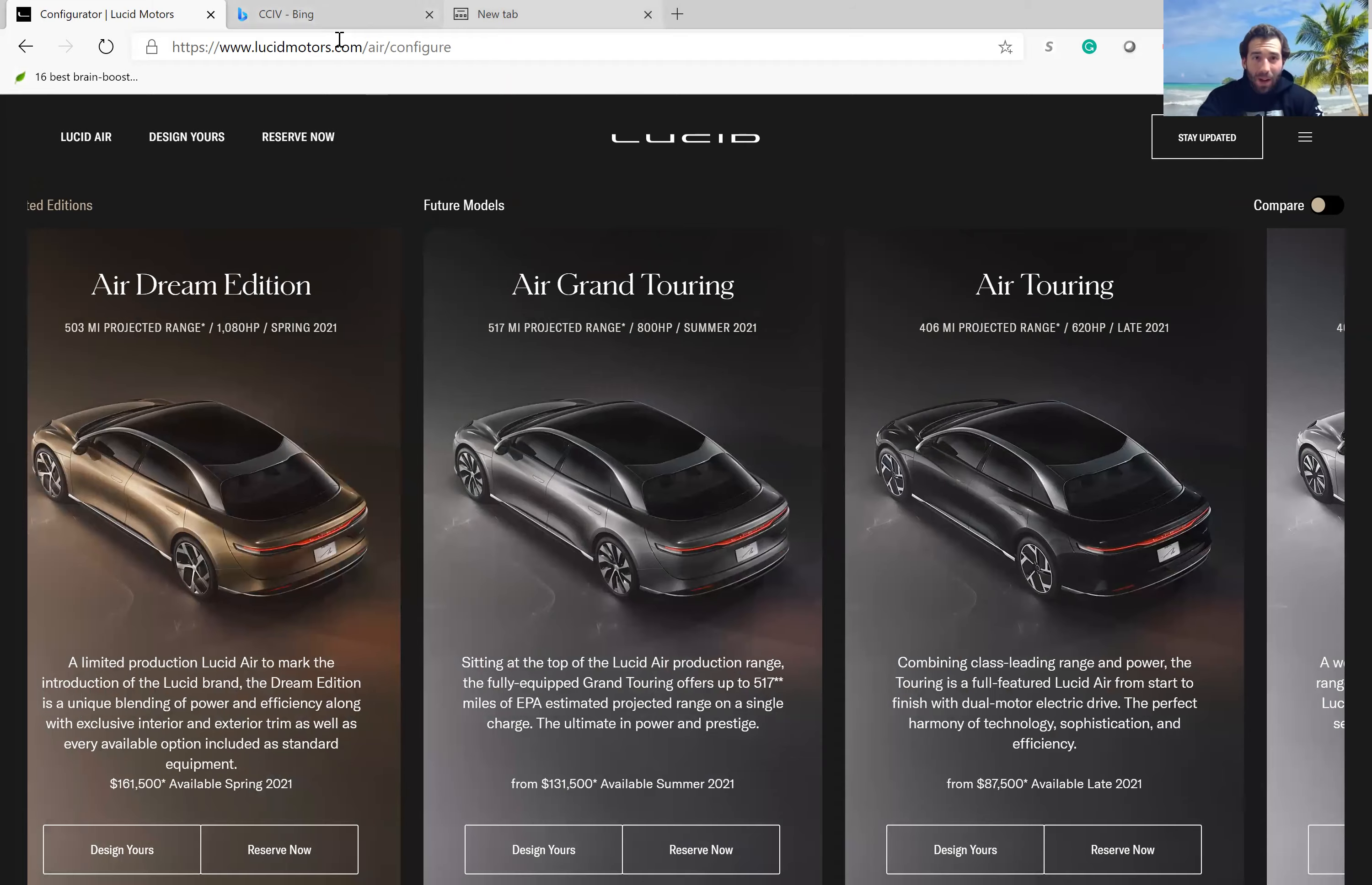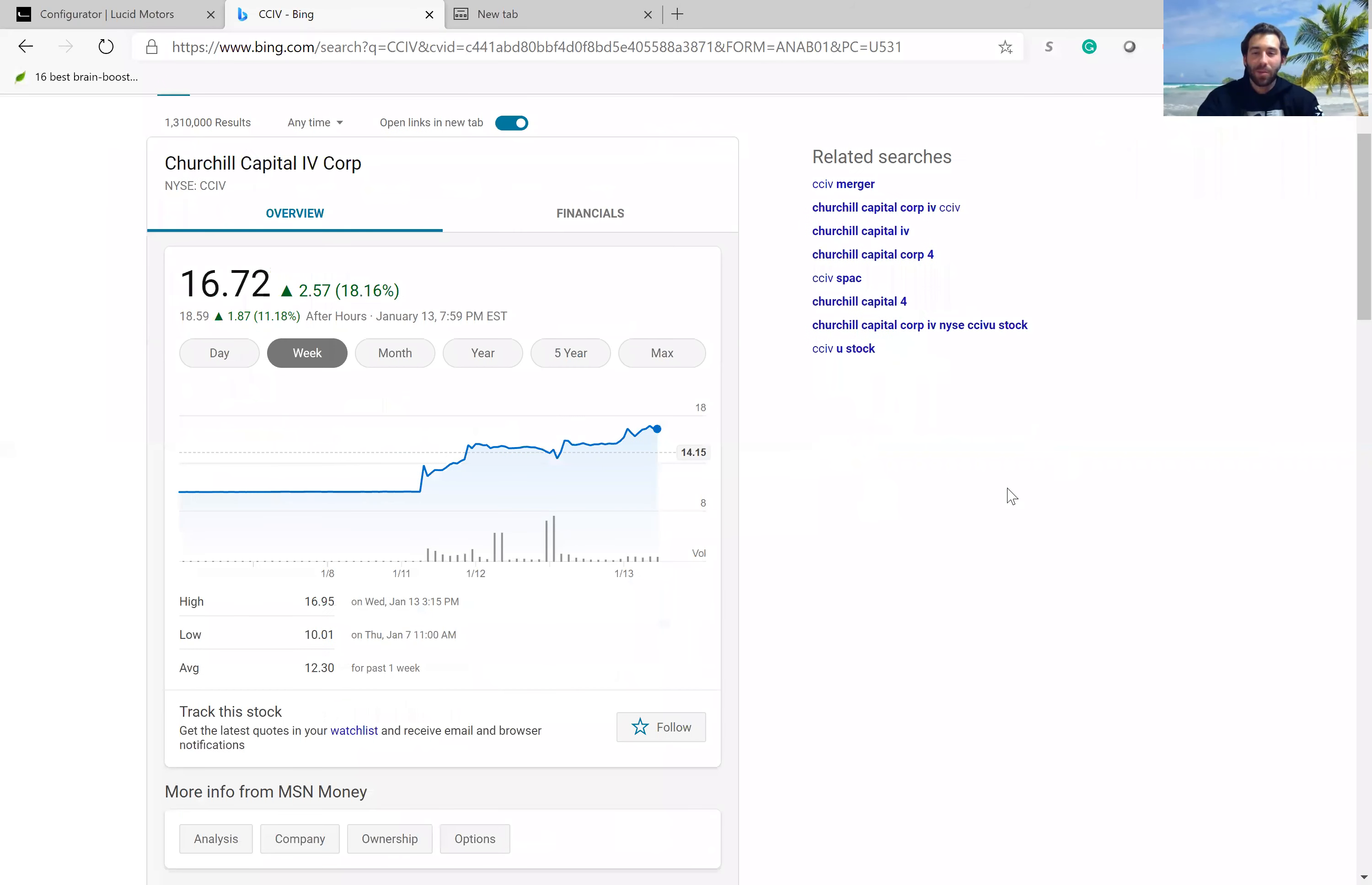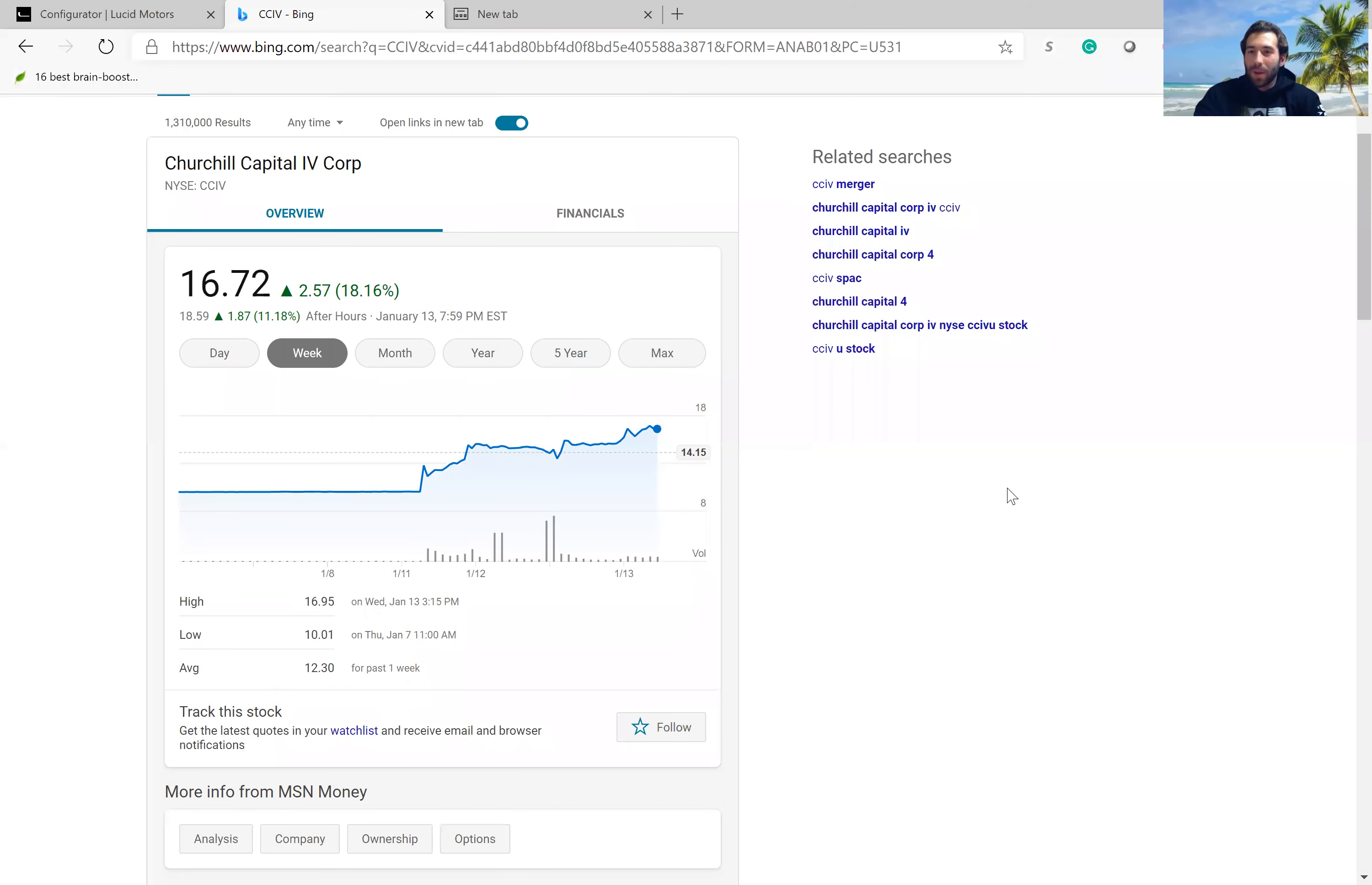So now let's look at the CCIV stock price. Over the past couple days, this stock has went from $10 to now over $18 a share, so that's an increase of about 86%, and that means a lot of the hype has already been factored in.